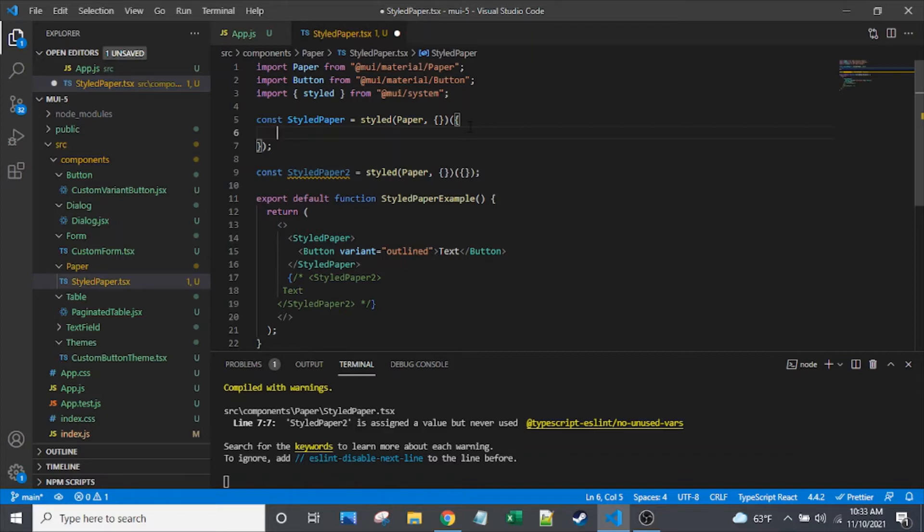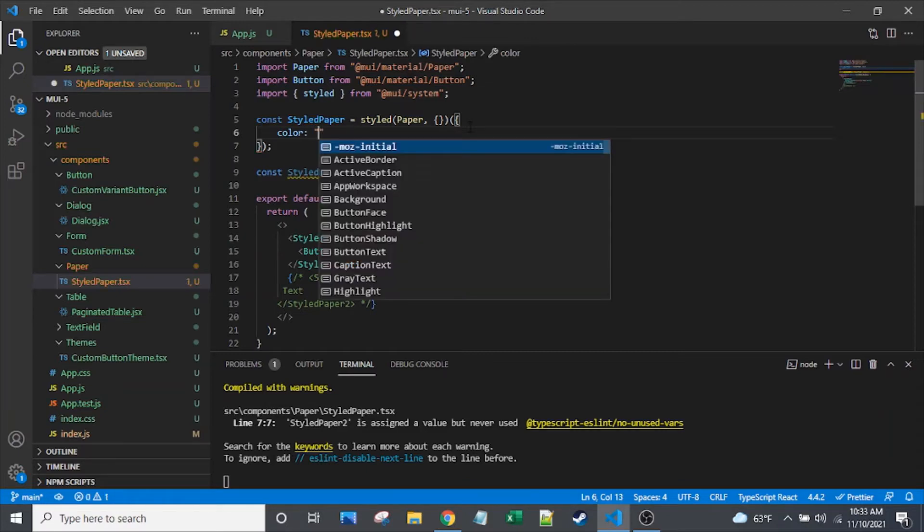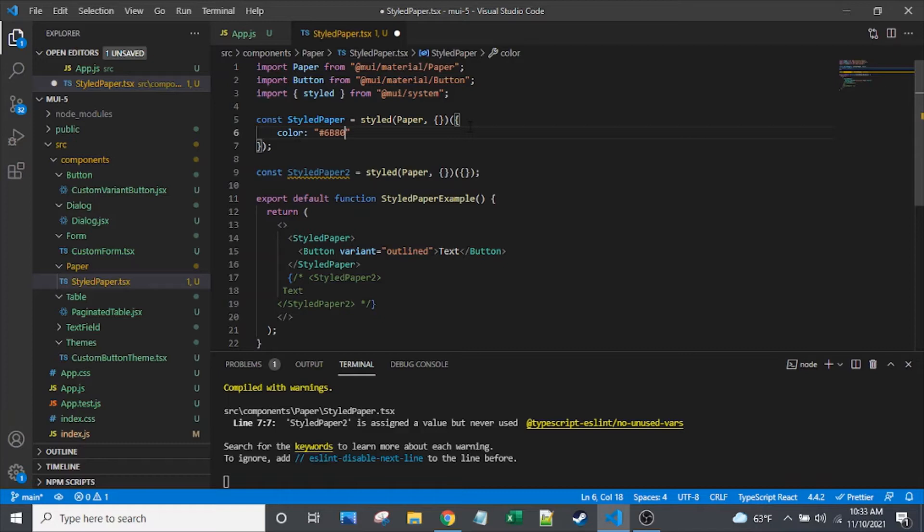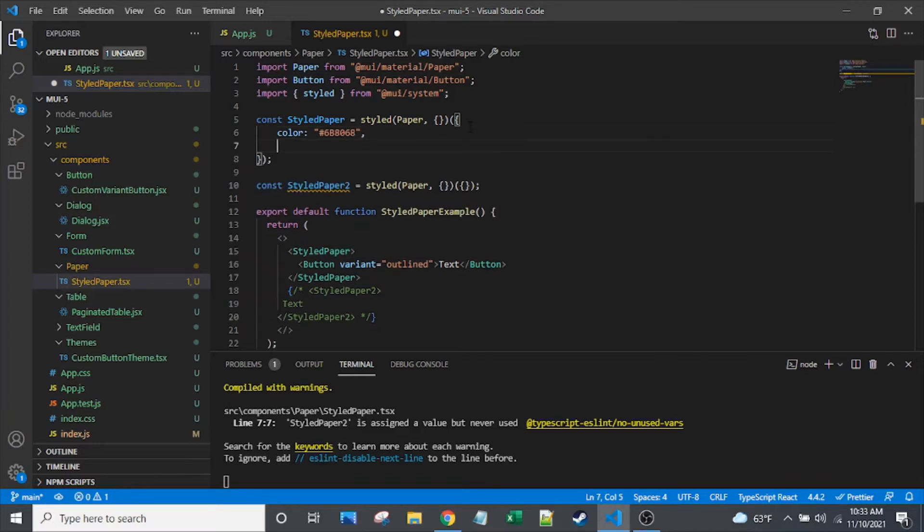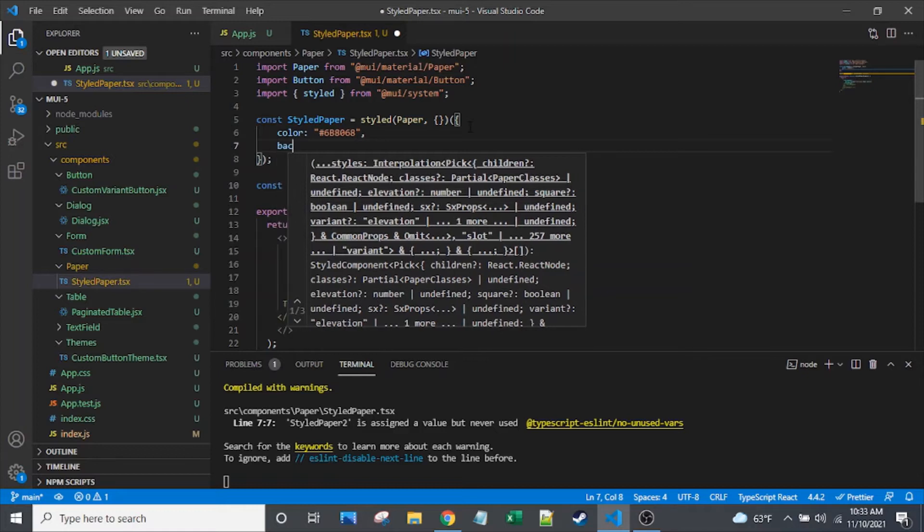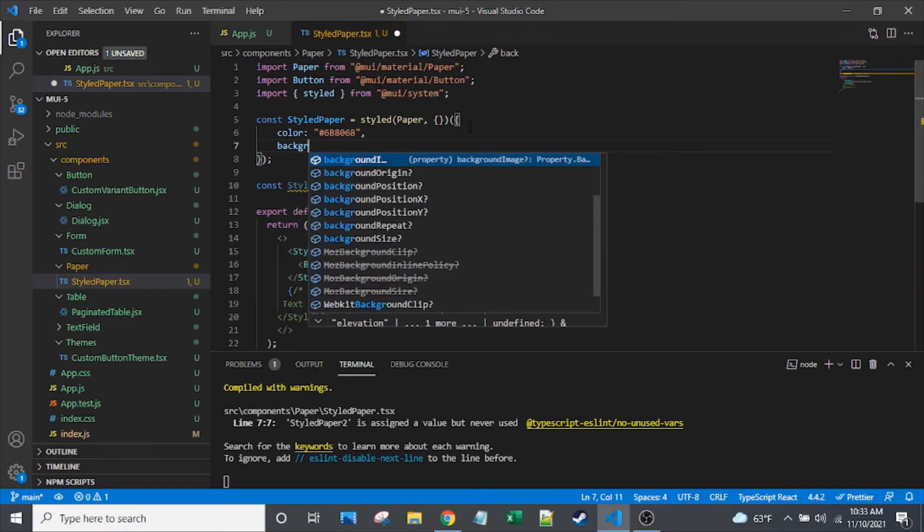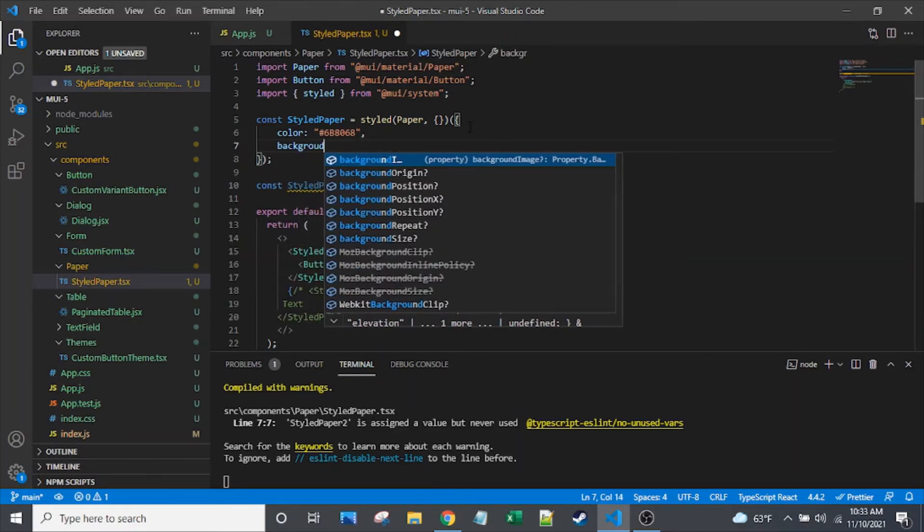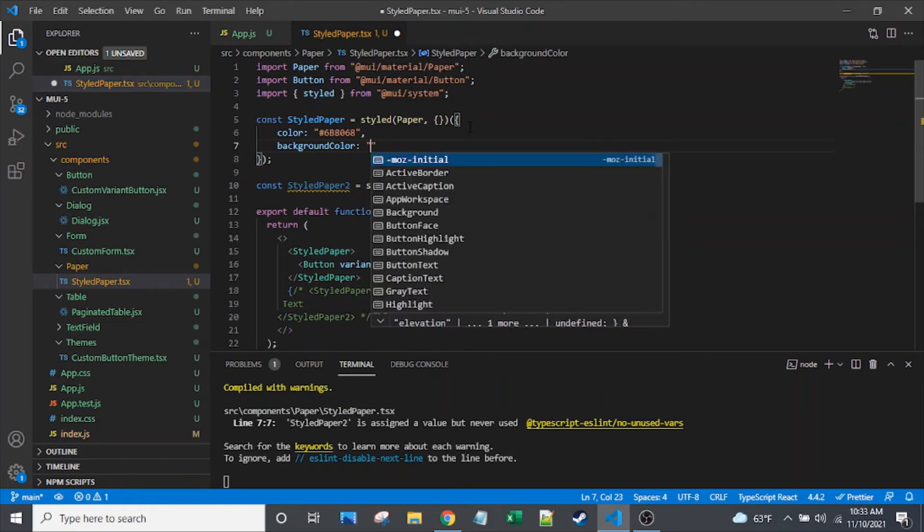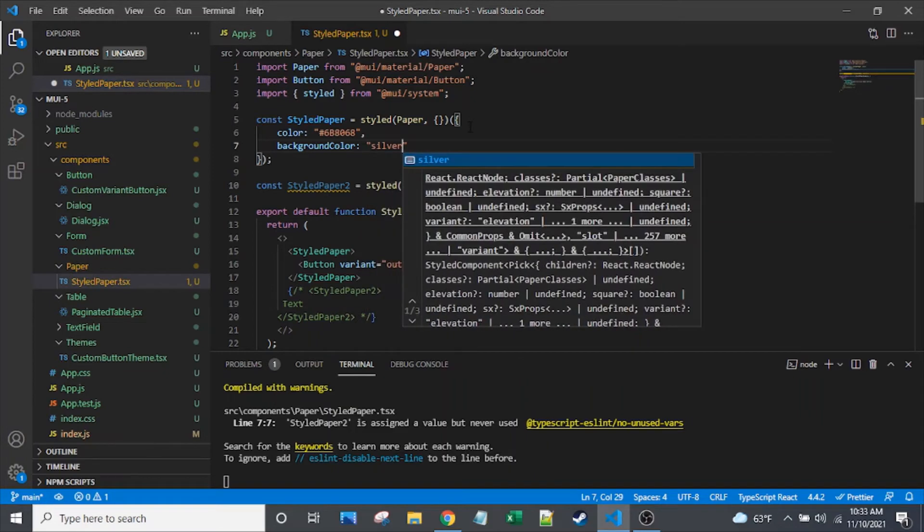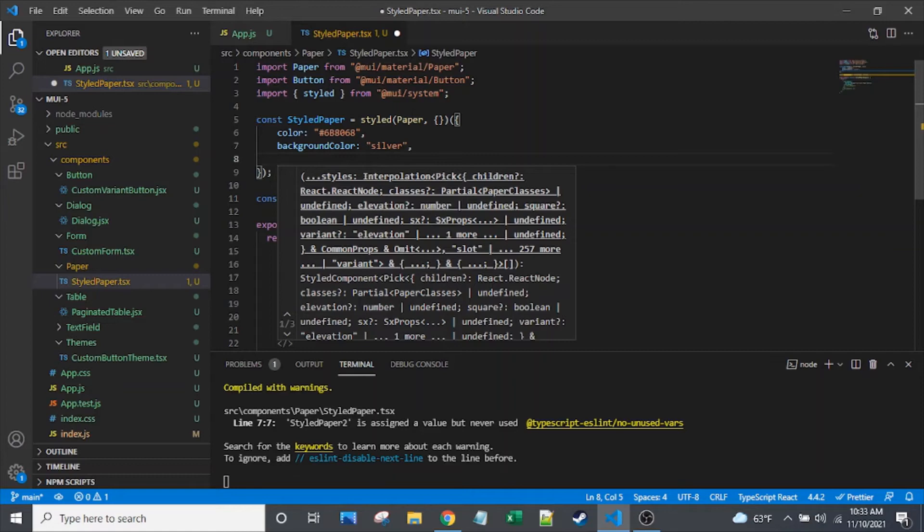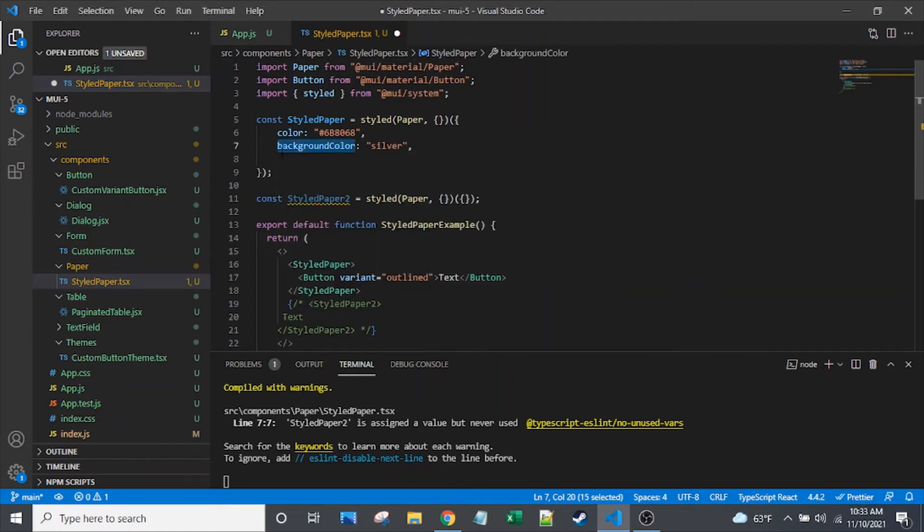And I'll show you the component that we're going to build. So let's set the color here to, let's see, let's set it to 6B8068, and I'm going to set the background color. Set that to silver. So notice that this is camel case here, background color. It's not background dash color like CSS syntax.